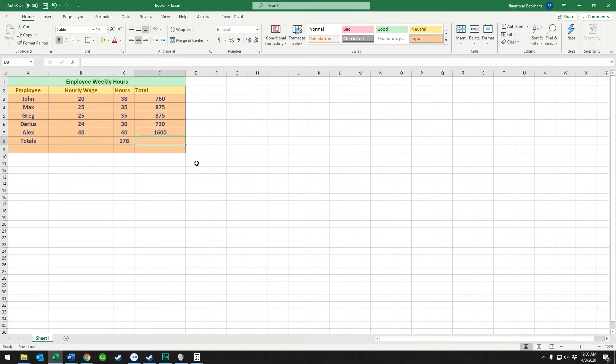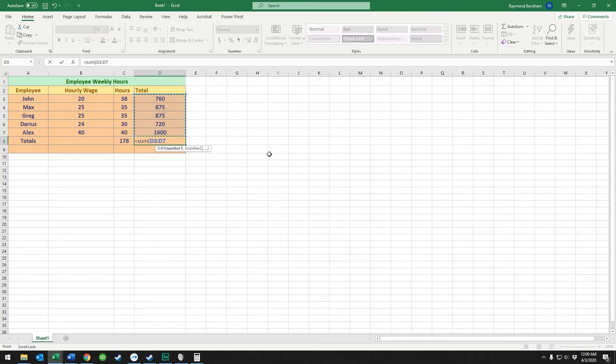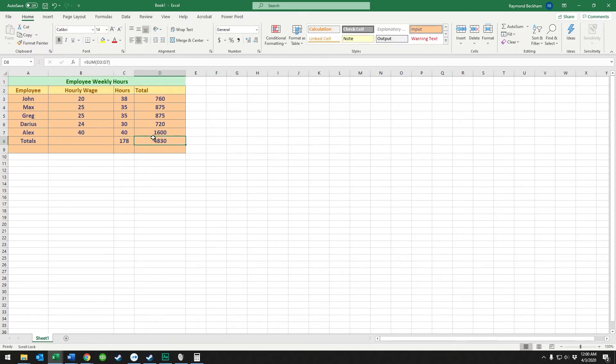Or if you want to know the actual equation, you can type equals SUM, open parentheses, and then you can select your range by just holding left-click and dragging, then close parentheses and press enter. There you go, we've summed all that together.